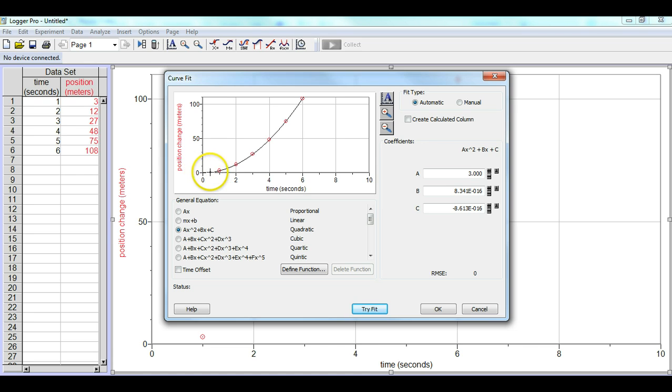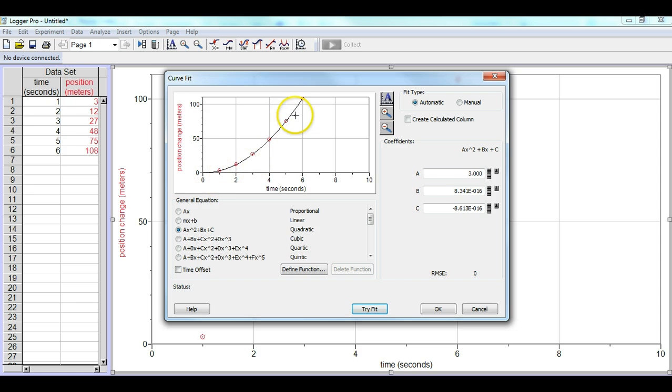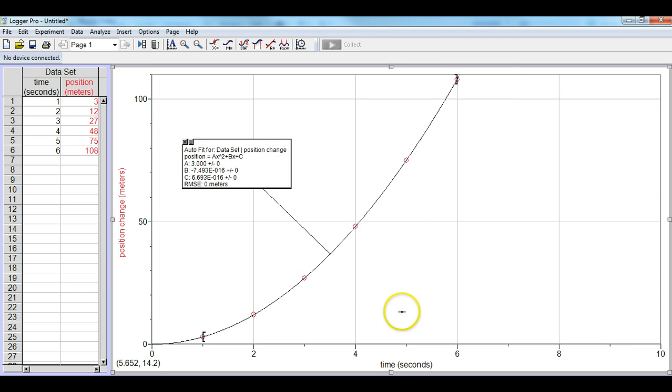Now what it does is the try fit actually puts a line through all the data points, and you'll notice that this line pretty much goes through all of the data points. That looks good.